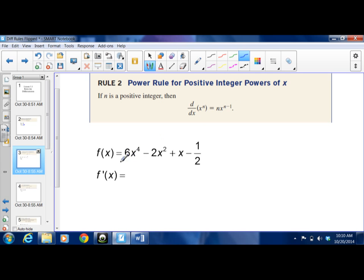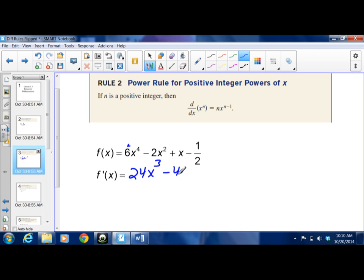So if f(x) = 6x⁴ − 2x² + x − 1/2, we take this one term at a time. The 4 comes down and multiplies by 6, giving 24x³. Then −2 times 2 gives −4x¹. Then the coefficient of x is 1, so the power becomes 0, giving +1. And the derivative of the constant −1/2 is 0. That's the power rule for integer powers.